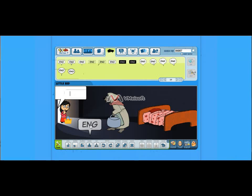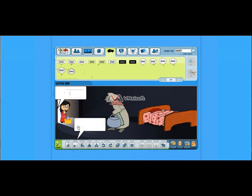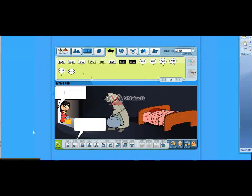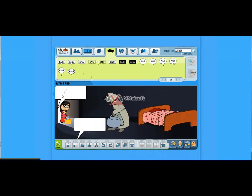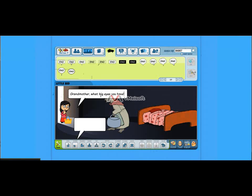Grandma, what big eyes you have. And the wolf will respond, all the better to see you with. So put that in. Here we go.